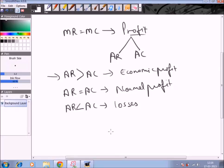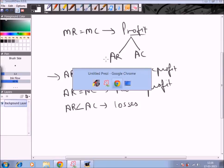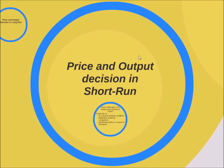In this session we have learned about how price and output is determined in the short run under monopoly. In the next session we will be continuing with price and output determination in the long run under monopoly. Till then, have a nice time, and thank you for watching Edupedia World.